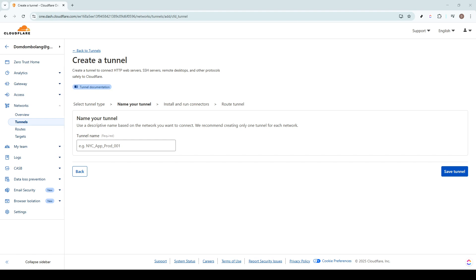Remember, Cloudflare provides a variety of tools that can simplify your cloud management, so it's a good idea to explore and become familiar with its vast offerings. I hope this guide has brought clarity and you now feel more equipped to manage your tunnels within Cloudflare. Stay tuned for more tutorials that will help unravel the complexities of technology, one click at a time.